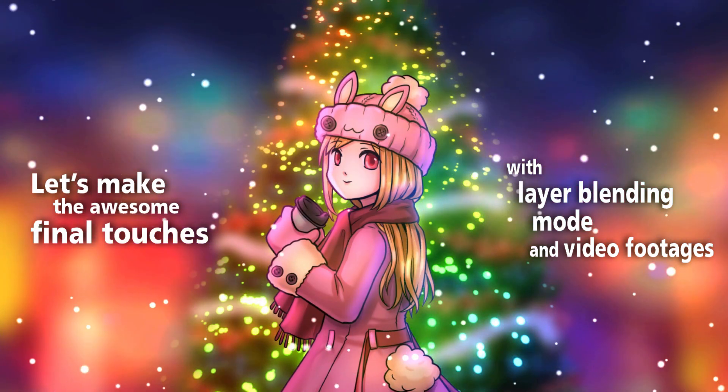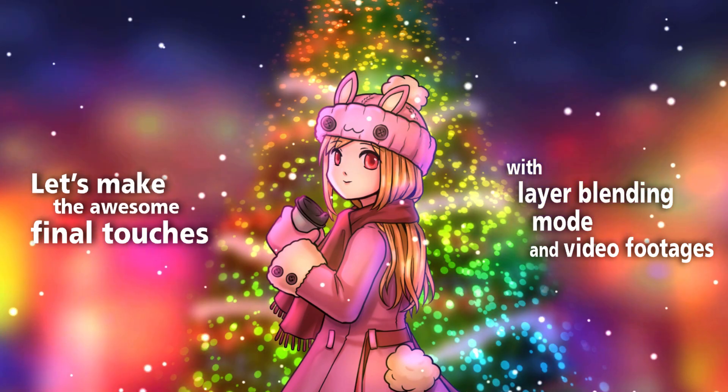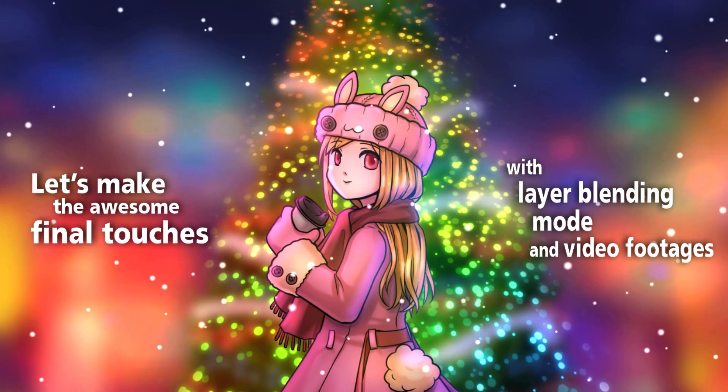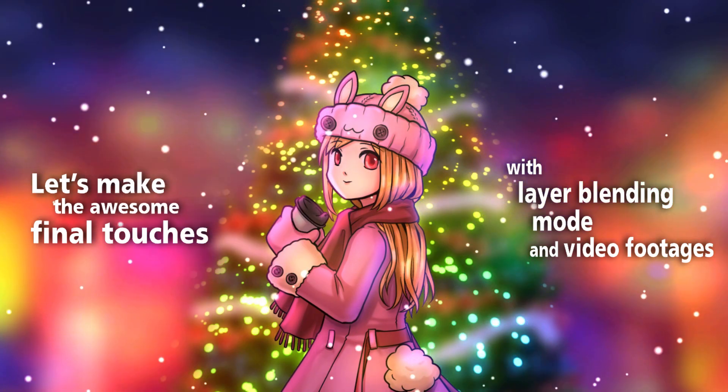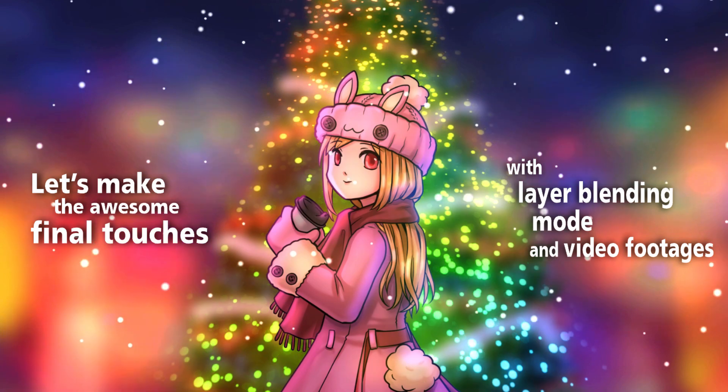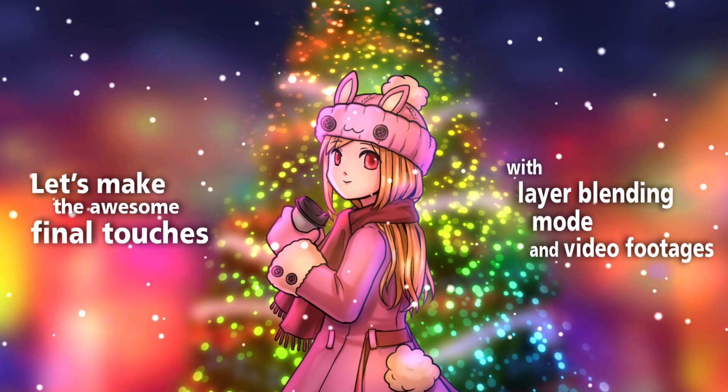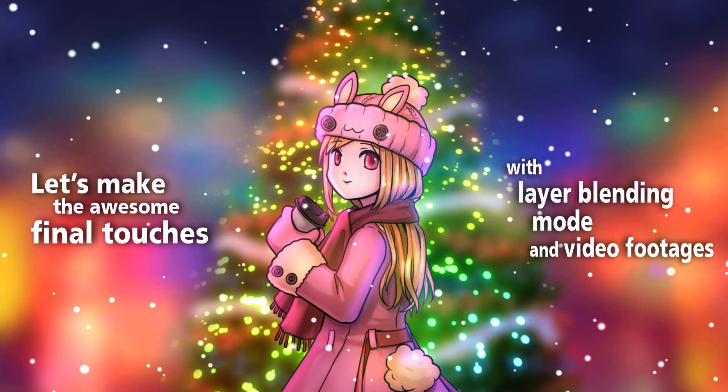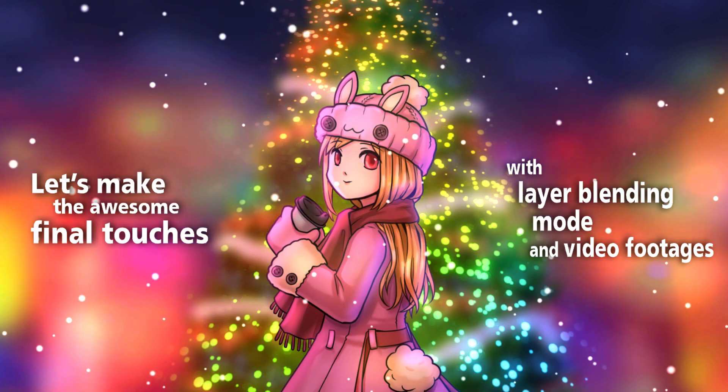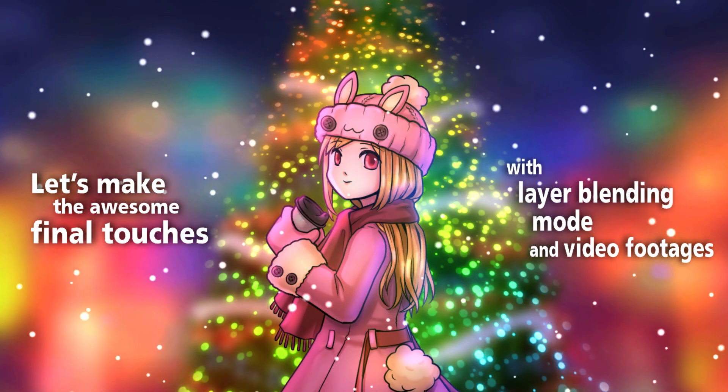Hello everyone, welcome to my channel. In this tutorial, I will show you how to create ambient background and beautiful animation effects by using video footage and layer blending mode. It's very easy and time-saving.